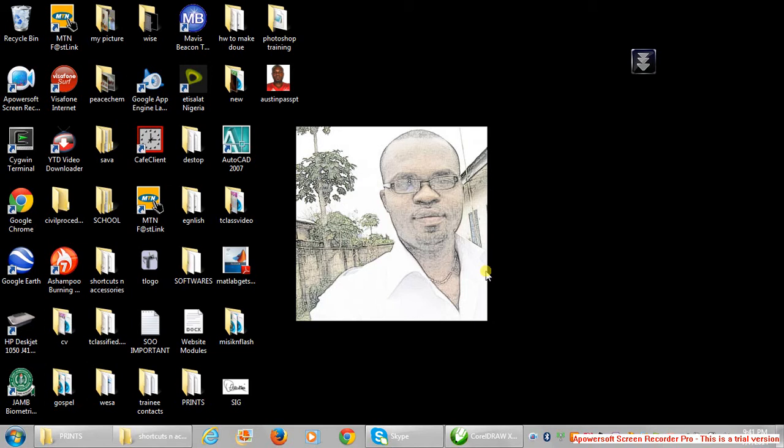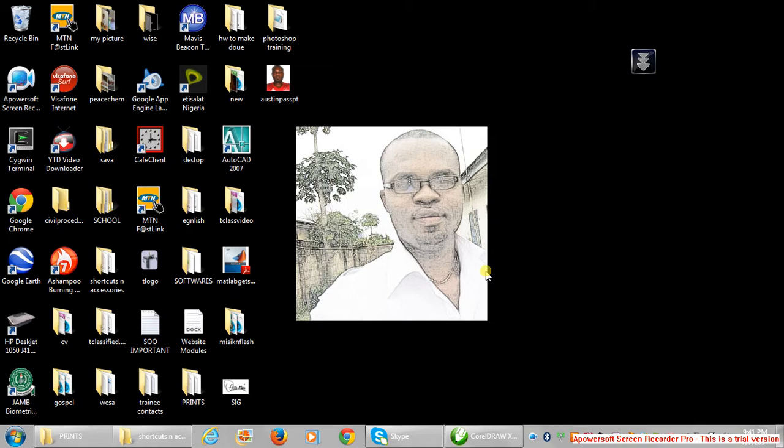Hello and welcome. This is Austin from tclasswa.com. Today I'll be taking you through a series of lectures on graphics design.